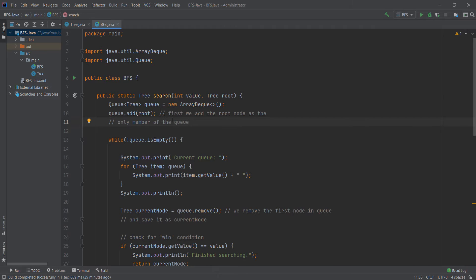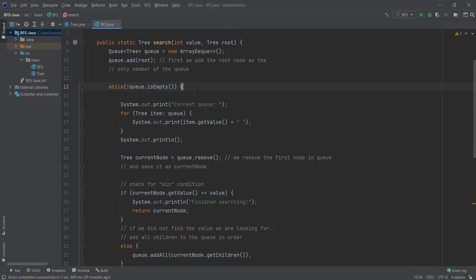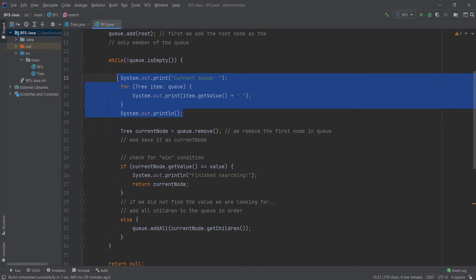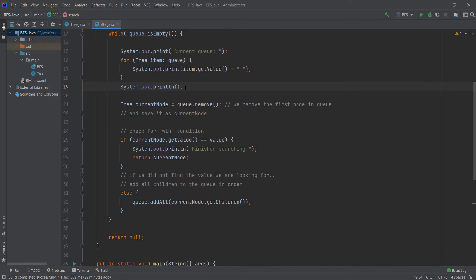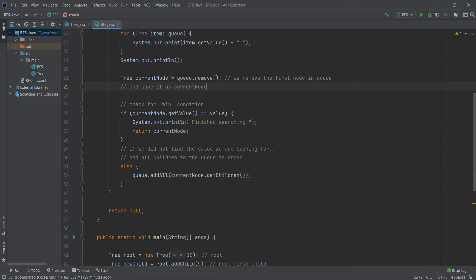We add the first node, the root node, to the queue. Then we say while queue is not empty, search for the node we want. In here we just print out the current queue. It will come in useful later when we demonstrate the program. Then you remove the current node because you already visited that node, and we save it in the current node.